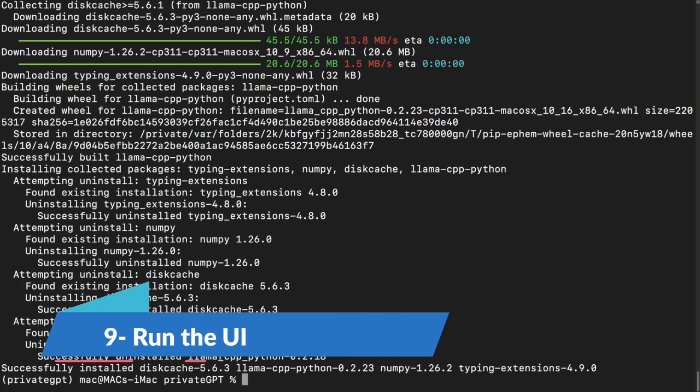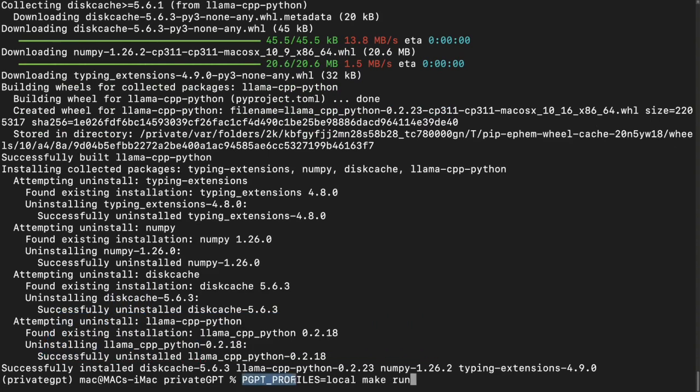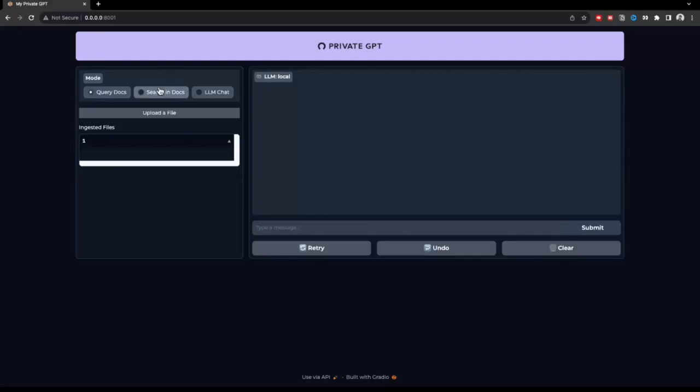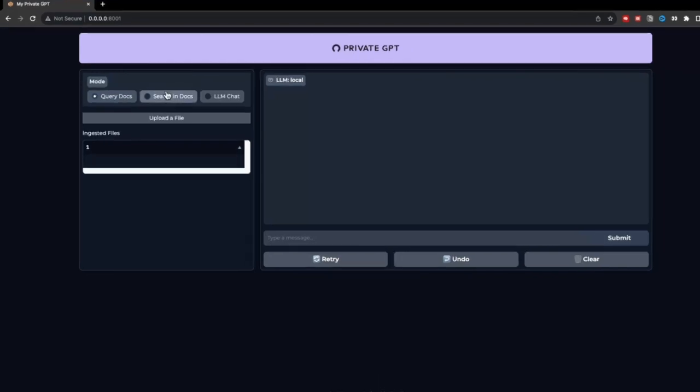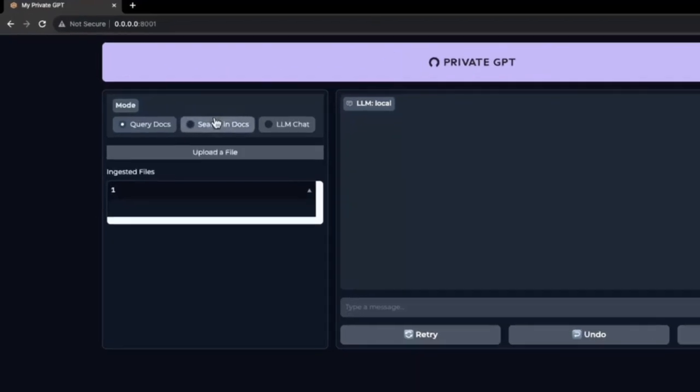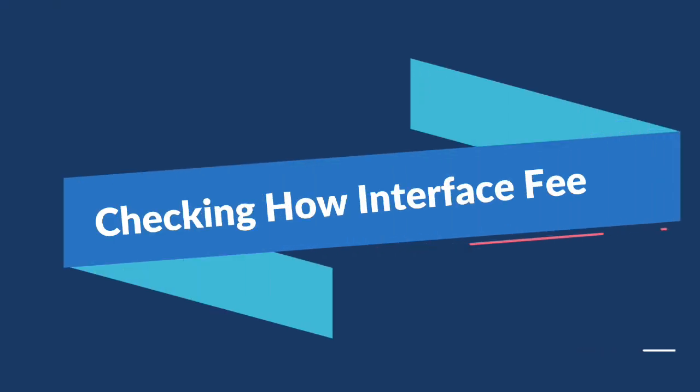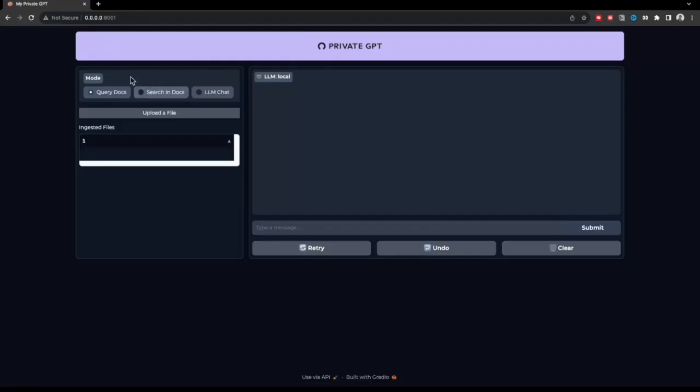Next thing you need to do, you need to run this command like PGPT underscore profiles equals local make run. This is an important command. A lot of people skip it, but make sure that you run this to actually make your UI up and running. I'll hit enter. It says poetry run Python dash M private GPT. It will actually spin up the server and open up this radio UI on your system on the port 8001. This is the basic interface. Let's see what this interface has to offer us.